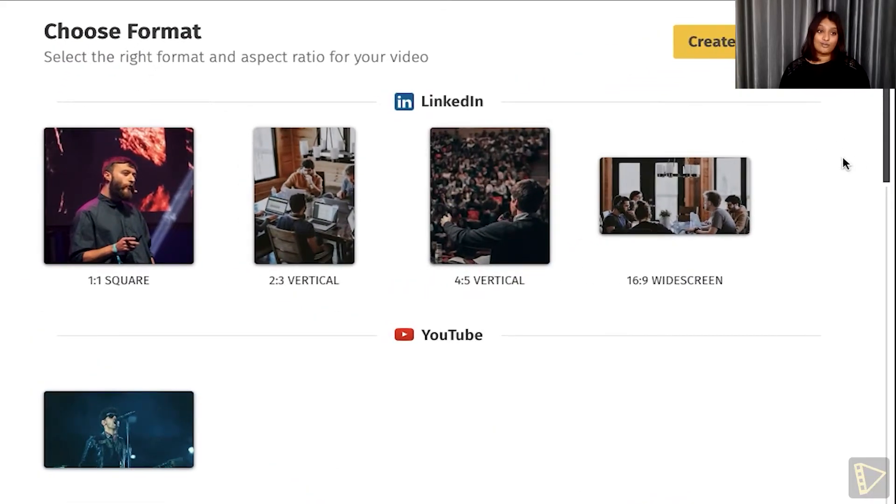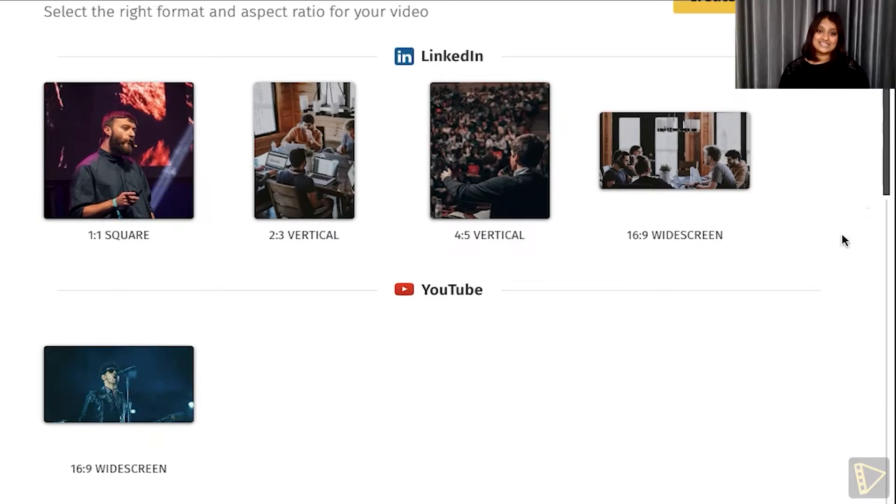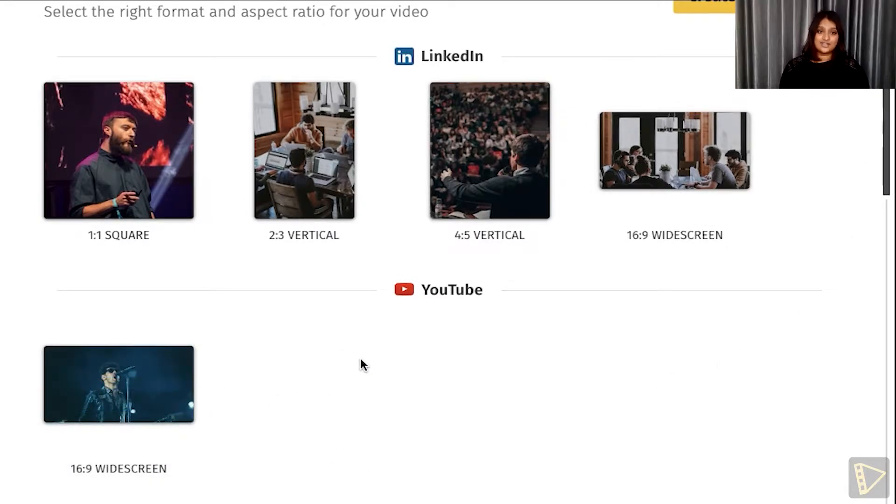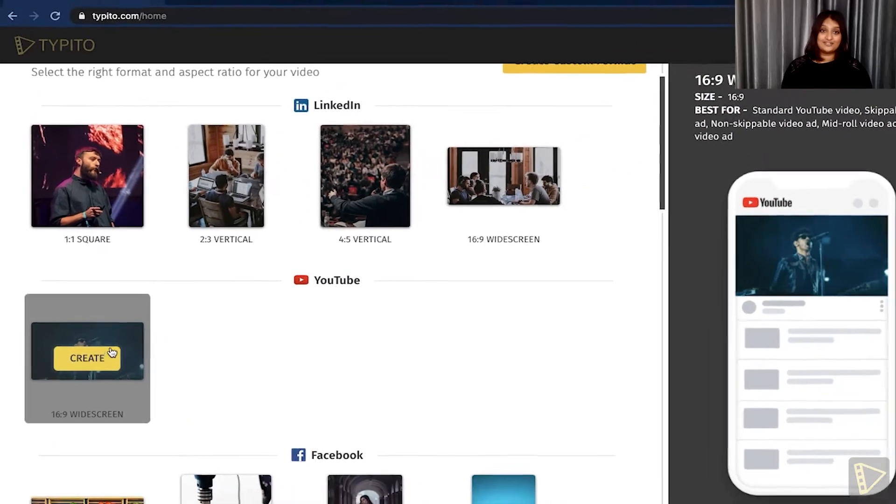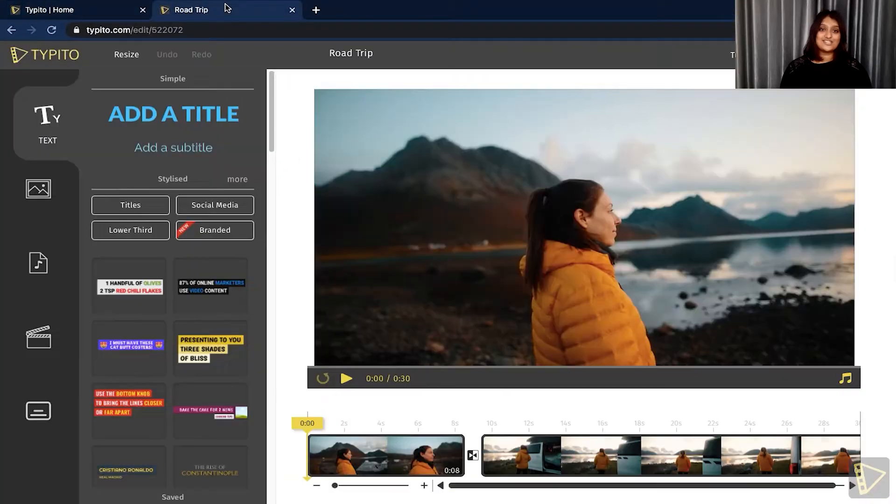Choose an aspect ratio and format for your video. In this case, it's going to be 16:9 since we're creating a video for YouTube. Click create and upload all your media files.